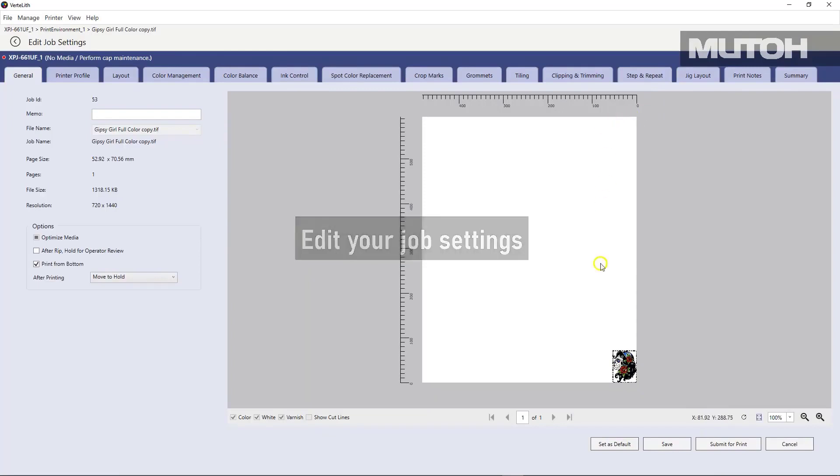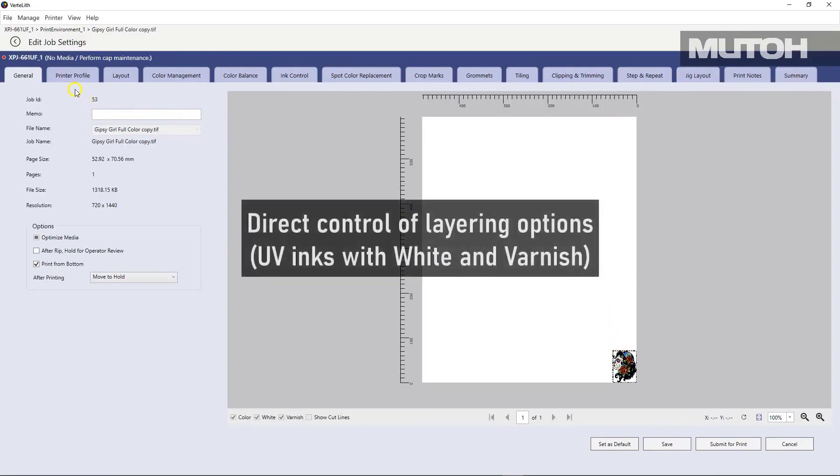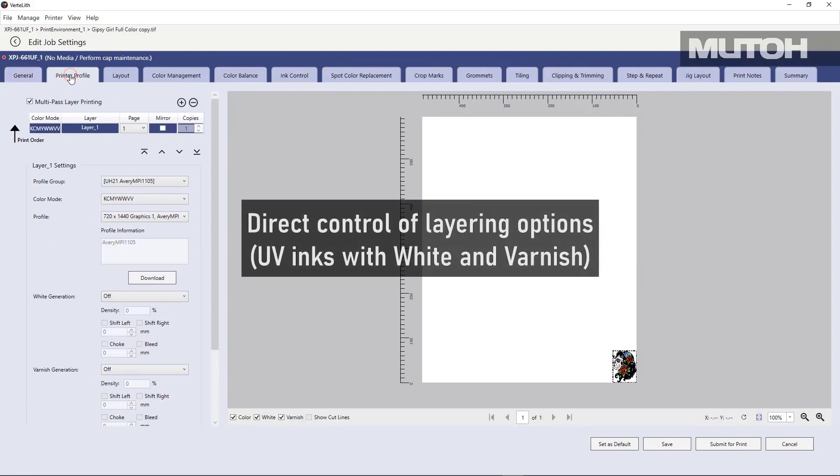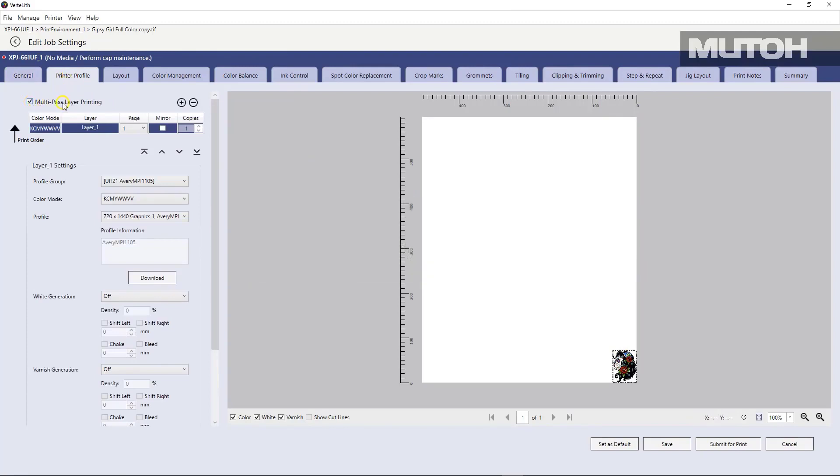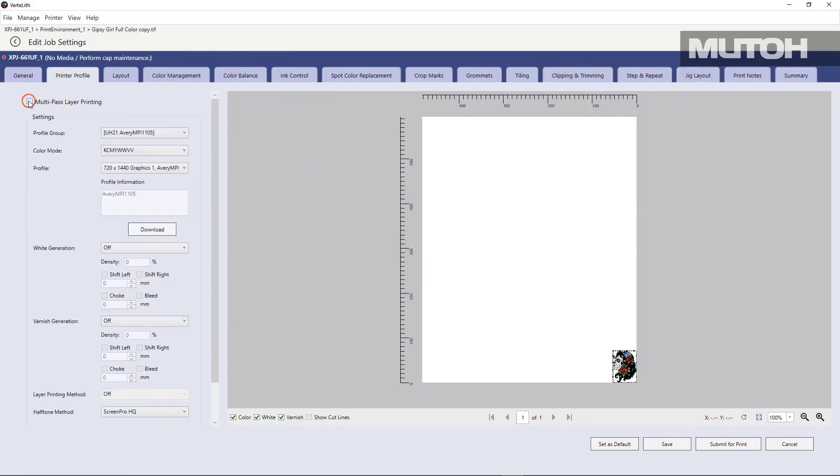You can edit things through an easy to use tab system. Things like layout, profiles, layering, all within the same easy to use workflow.